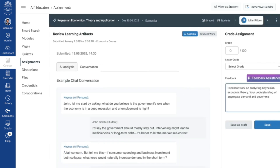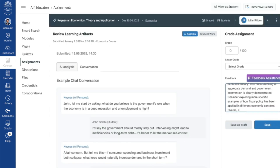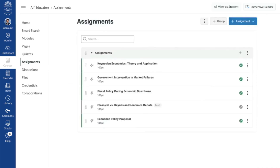Most importantly, this feature is LLM model agnostic. According to Instructure, institutions can implement this with any of the major LLMs they already work with, ensuring a secure, aligned, and scalable experience. I can't wait to get my hands on this tool and to really run it through its paces.